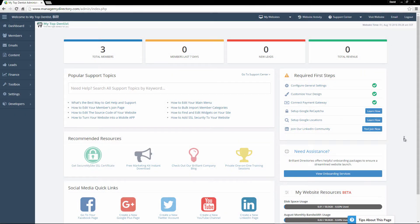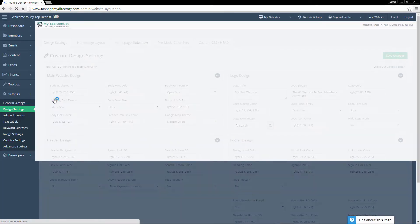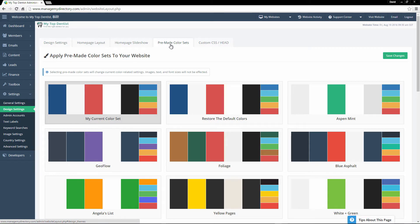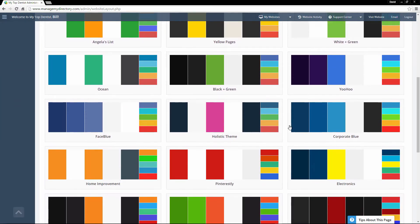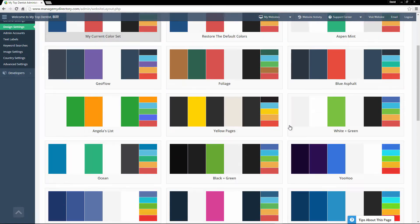Hey, David here from Brilliant Directories, and in this video we'll be going over your main website design and homepage setup. So right now we're logged into our website's admin. What we're going to do is hover over settings and go to design settings. Now we have several tabs up here for our design settings. We're first going to go over the pre-made color sets tab. Here we have a bunch of pre-made color sets that you can choose from to instantly change all of the colors on your website.